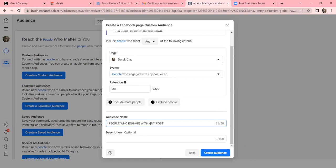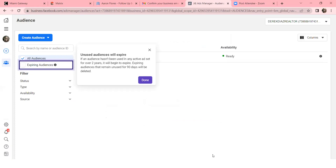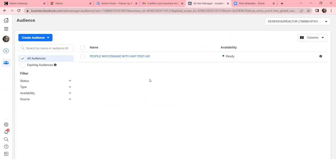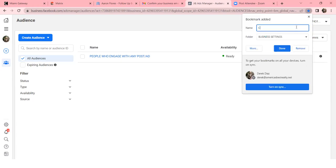Name the audience 'People who engaged with any post or ad' and click Create Audience. Once created, click Done. This is what it's all about - we want to keep stacking these audiences. One for video, one for website - you keep laying them down, and when you do another ad they're all already labeled and you just click the ones you want. Hit the star in the top right - this bookmark is 'Custom Audiences.' Click Done.